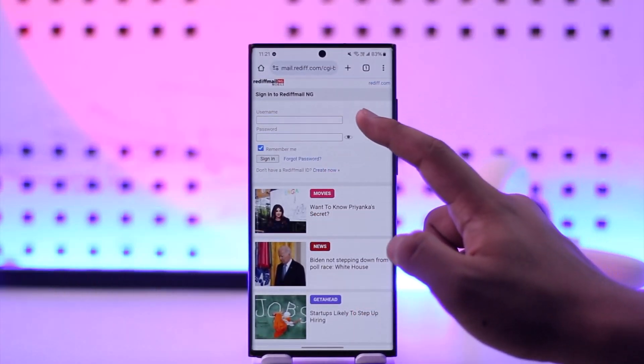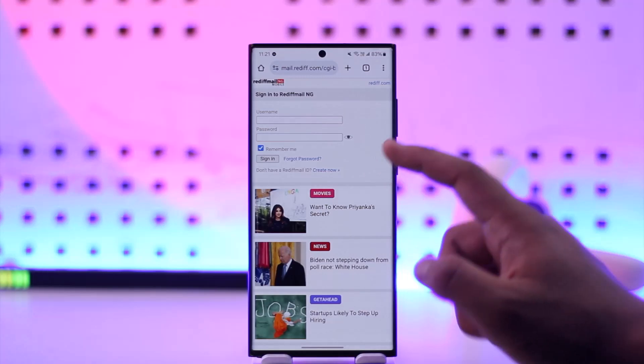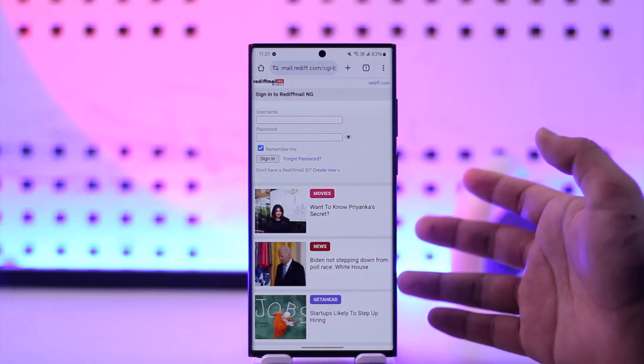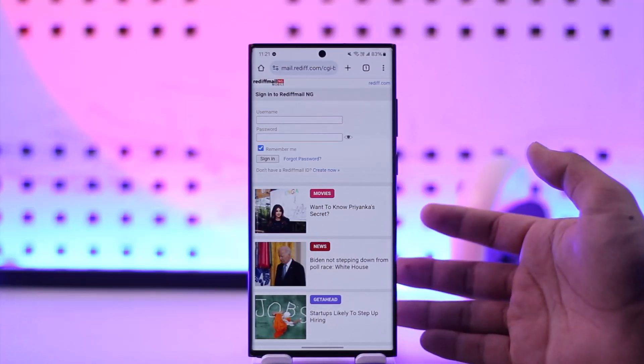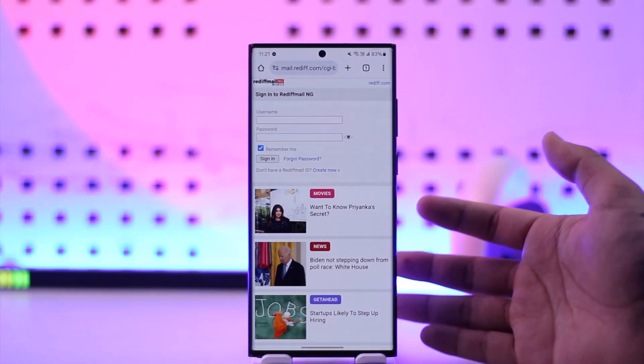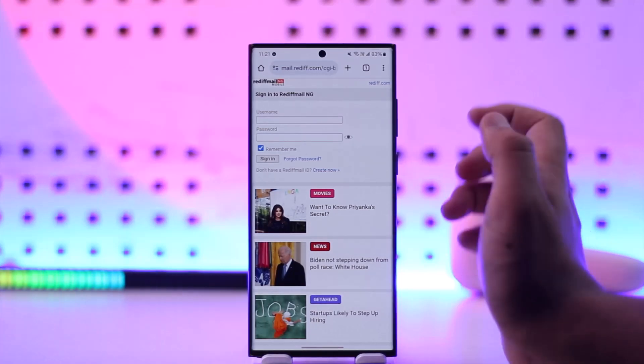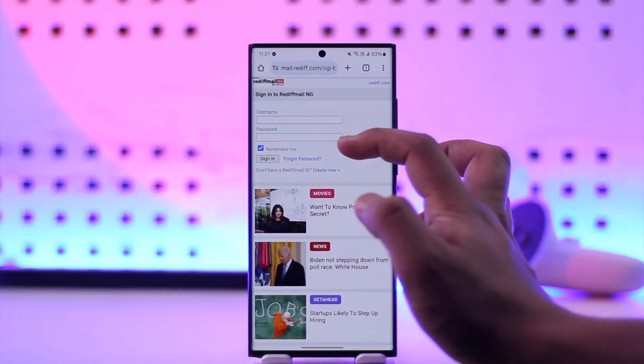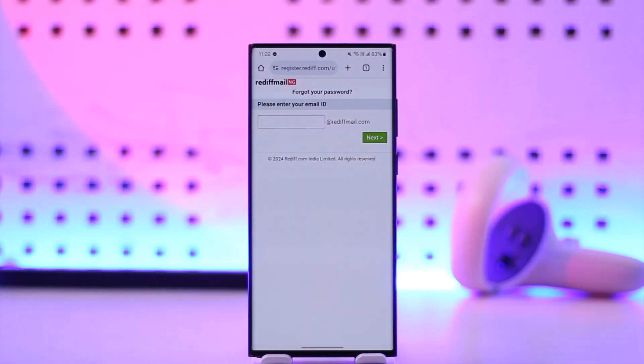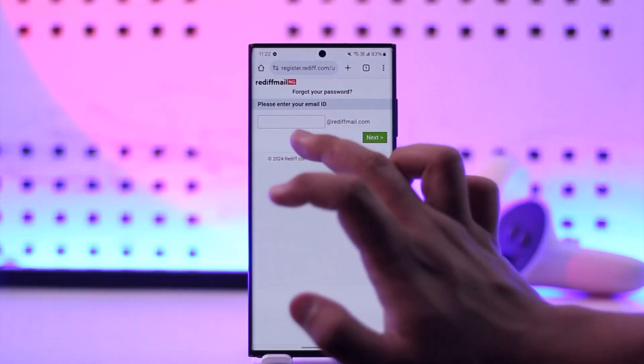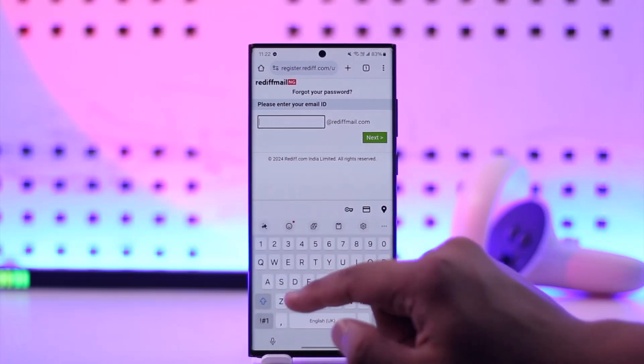You have your username and password, but maybe you forgot your password and now you want to recover it. So what you do is tap on the forgot password section.